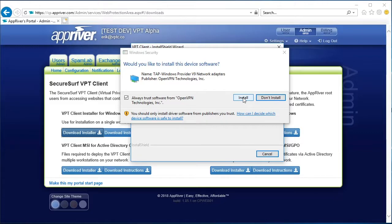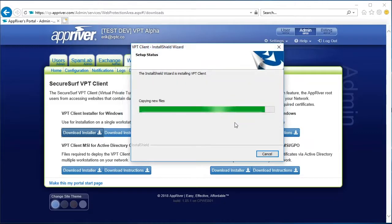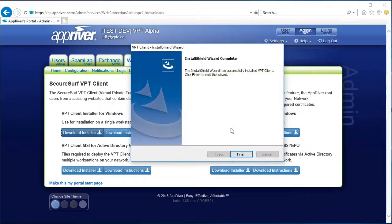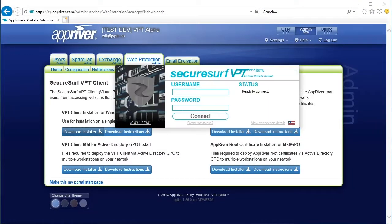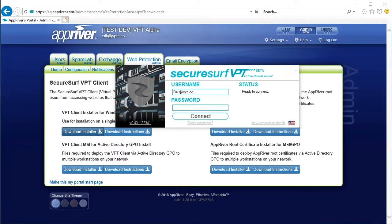Once installation is complete, a SecureSurf VPT login pop-up window will appear on your screen. Enter your username, password, and then click the Connect button.